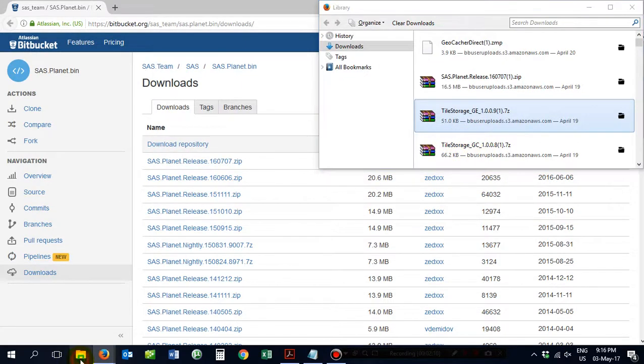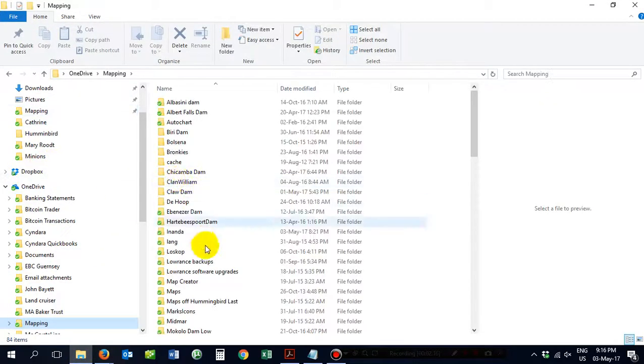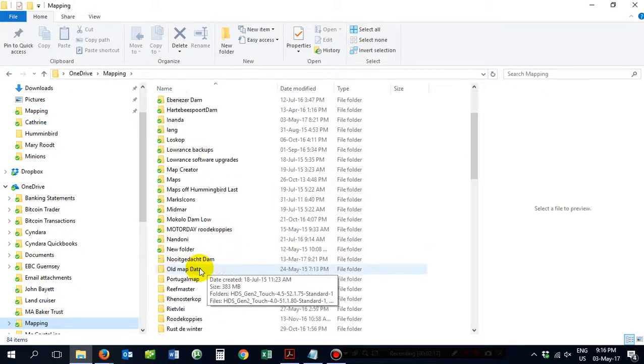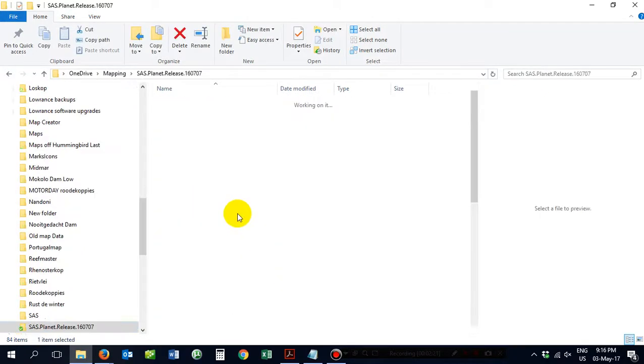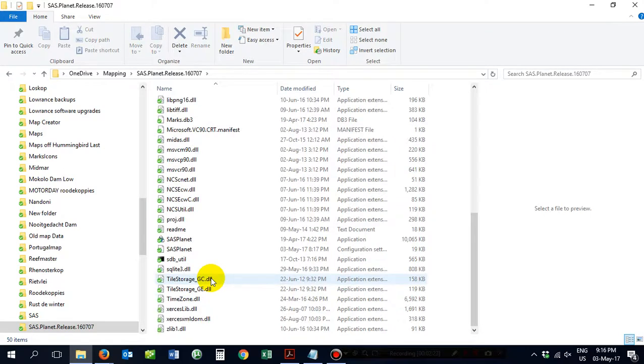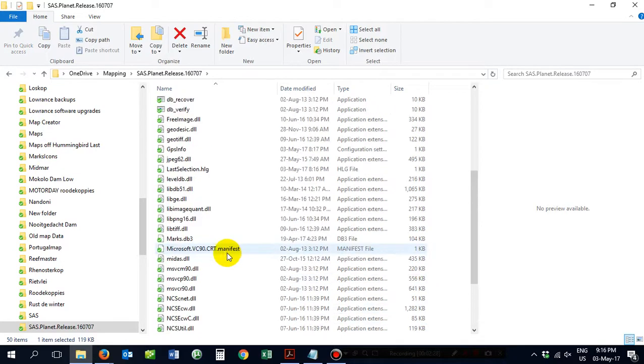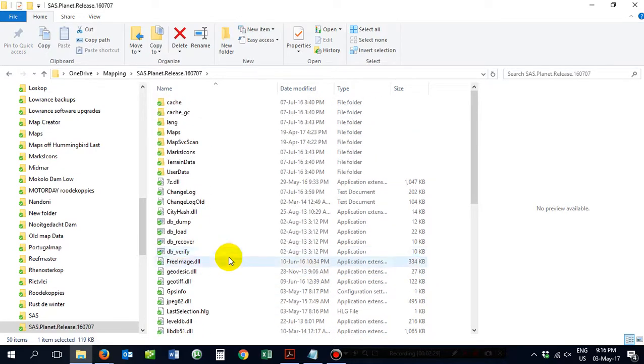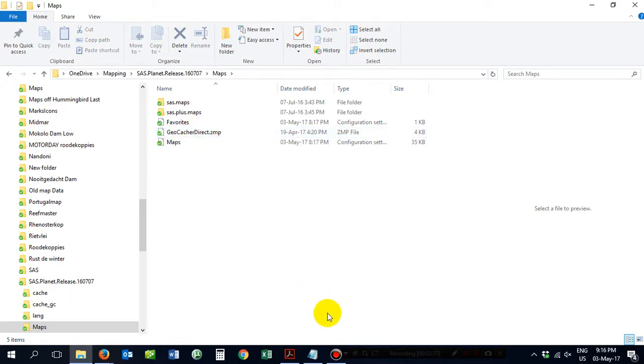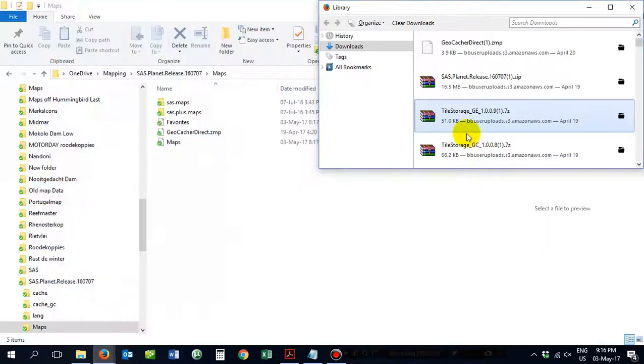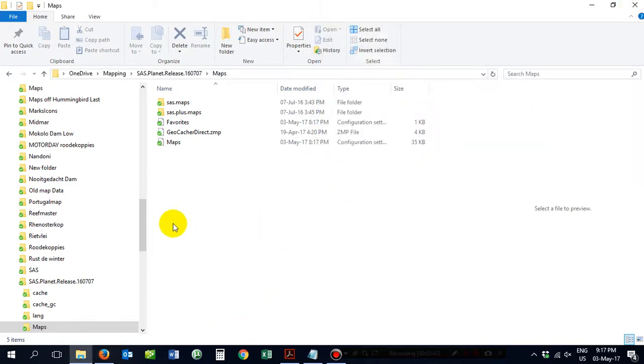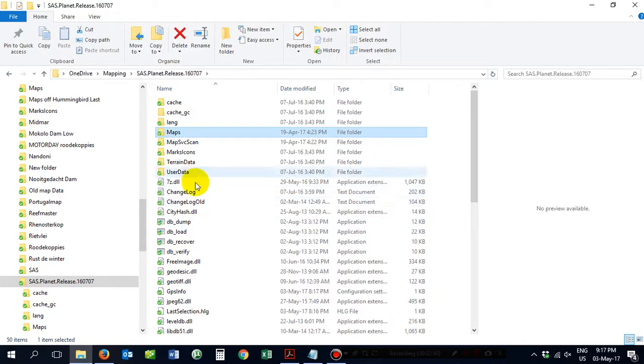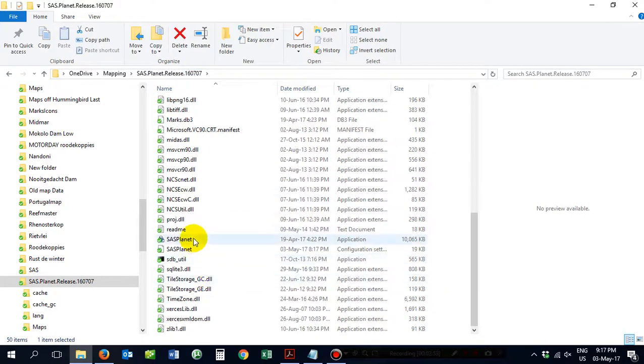To check all of that you open up your file explorer and you go down to where it says planet and then you scroll down and you will find them there. You did not have those prior to installing them. And last but not least you extract the GeoCacher Direct ZMP. Now you're ready to rock and roll. You go back to your SAS Planet. You open up the application.